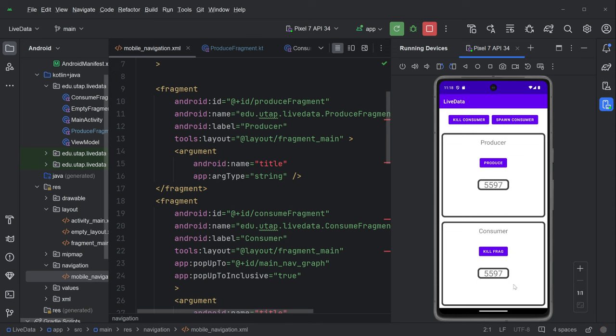And we're going to use live data extensively from now on in our views, because it's very convenient to have this view that's sort of always up to date. And live data means that it can always be up to date without having to do a lot of complicated checking and calling in between fragments.